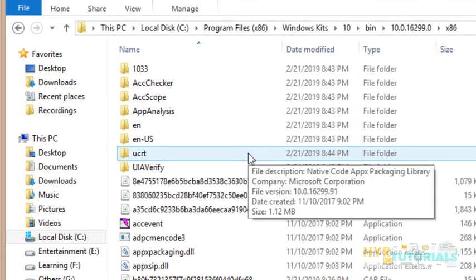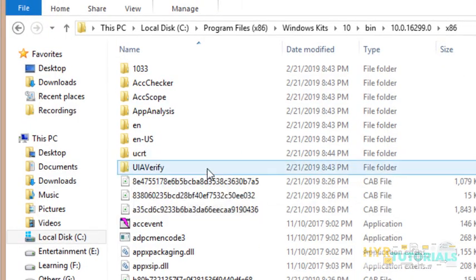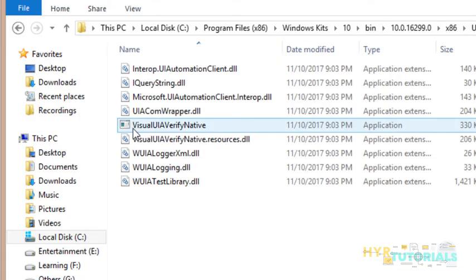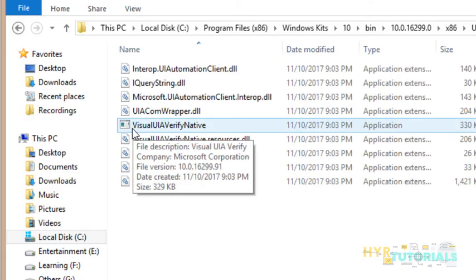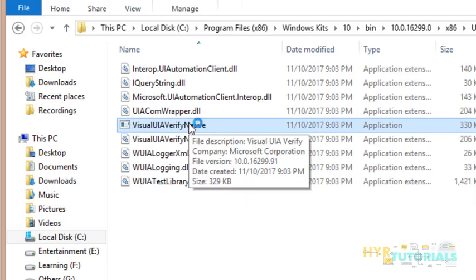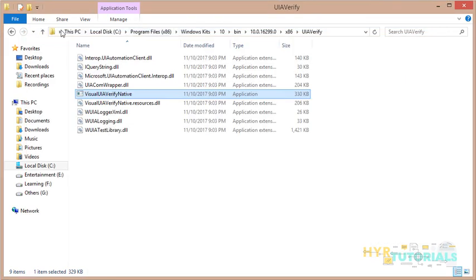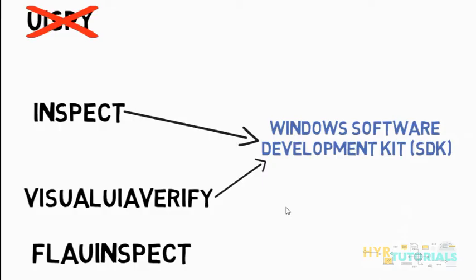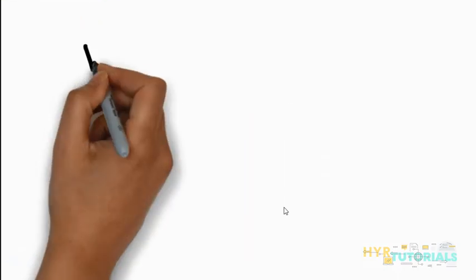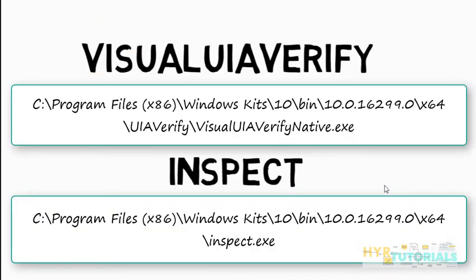For opening Visual UI Verify, you will find a folder called UI Verify in the same folder. Open that folder and you will find application called Visual UI Verify Native. Just double click on the application icon. It will launch the application. Here is my Visual UI Verify user interface. This is how you can access the GUI inspecting tools provided by Microsoft.